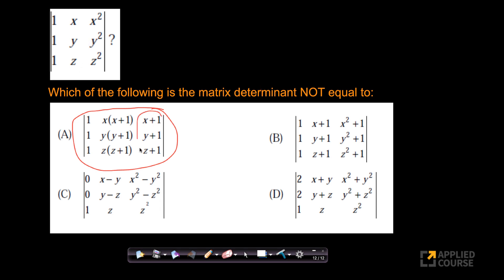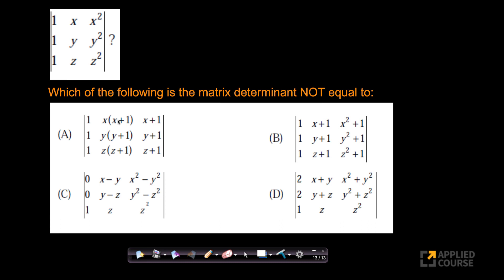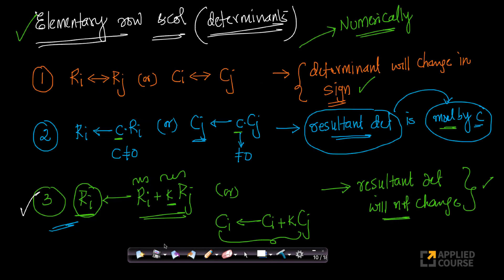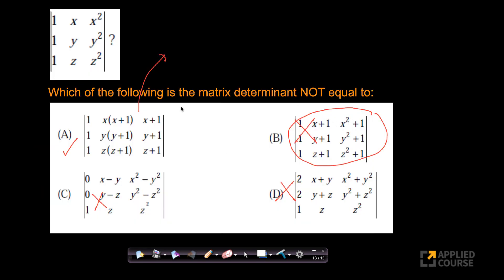So we've eliminated options B, C, and D because we know those transformations are guaranteed to result in the same determinant. Whatever is left — option A — would be the answer, since its matrix cannot be derived from the original via determinant-preserving elementary operations. Very simple question as long as you know the elementary operations.